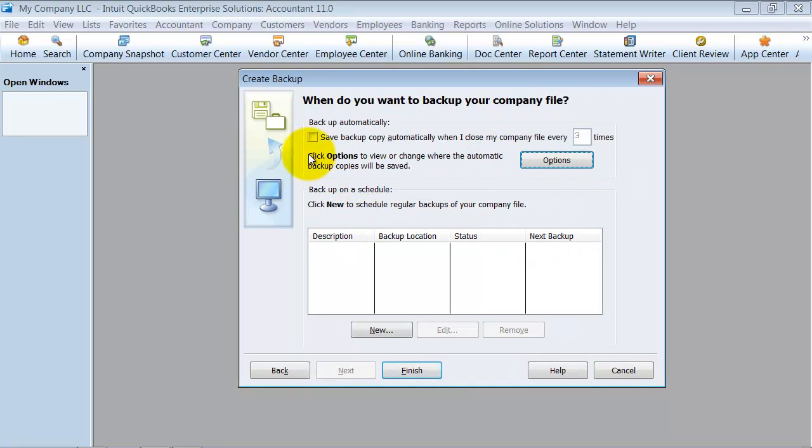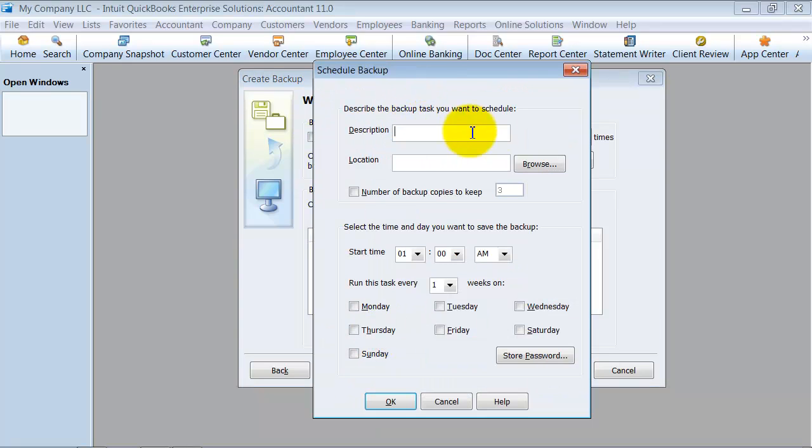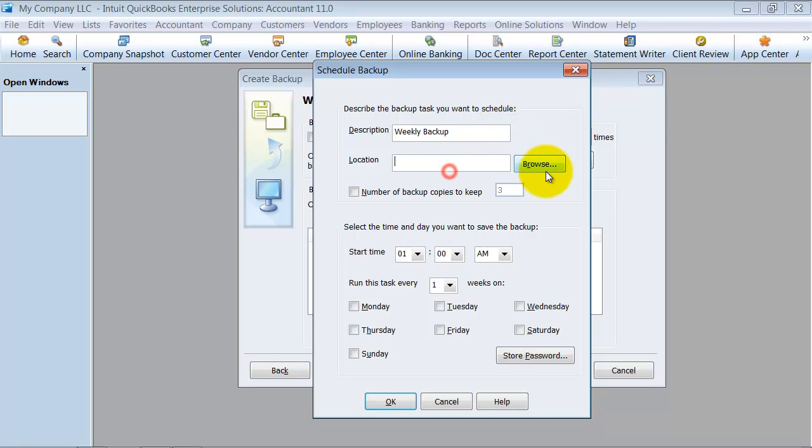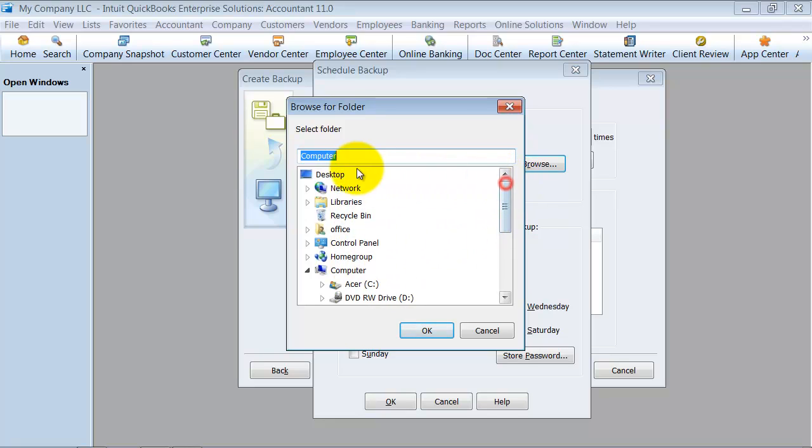When you go ahead and create a backup schedule, you're going to say New and say Weekly Backup. Where do you want to save it? I'm going to just save it to my desktop for now.